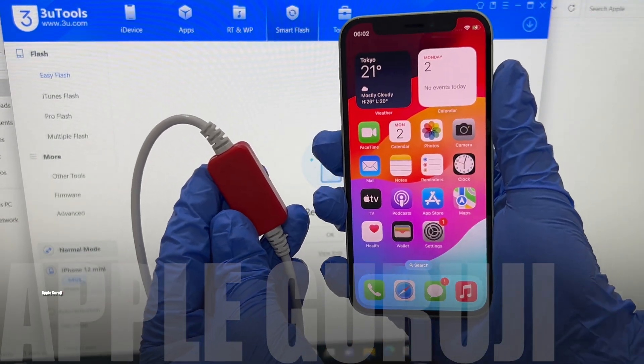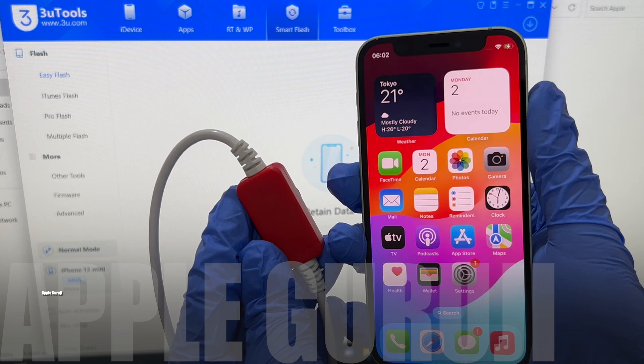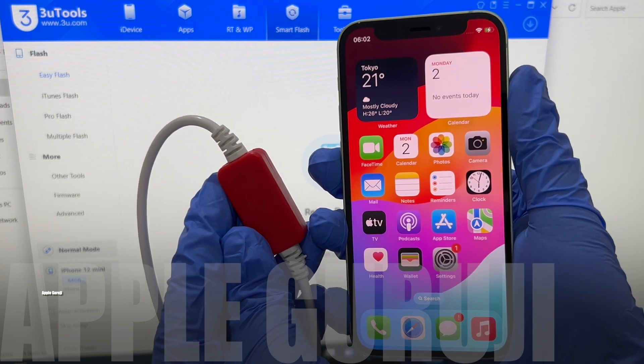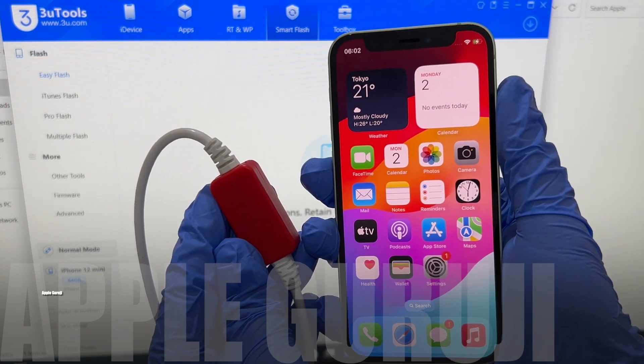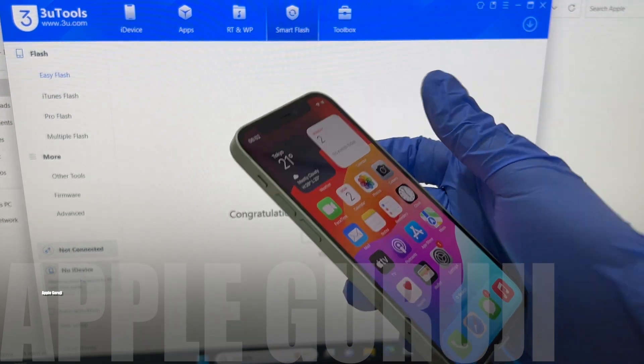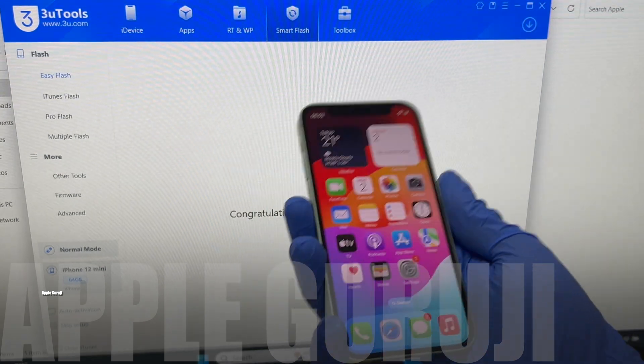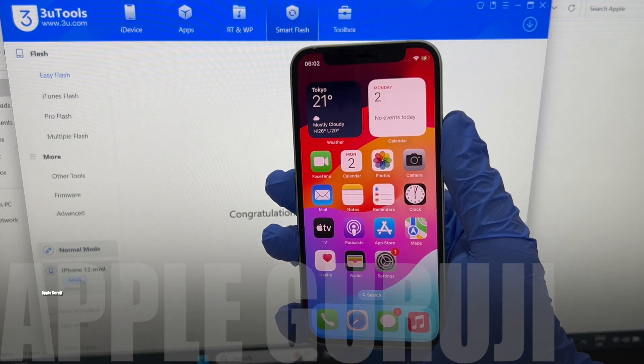I have used a DCSD lightning cable for this procedure. Whether or not you need this cable depends on the iCloud lock status of your phone. Message me on Instagram to know more details.